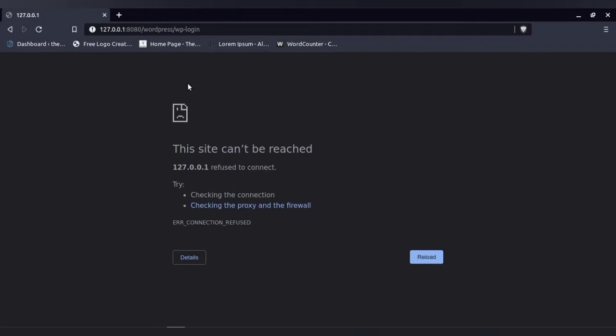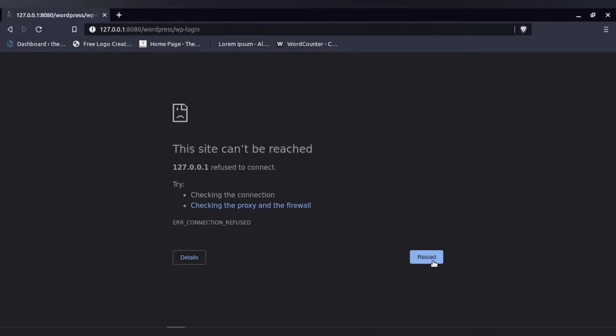The issue I'm facing is that the site cannot be reached. Even if you try to reload it many times, this will not be solved. So how to solve this issue?